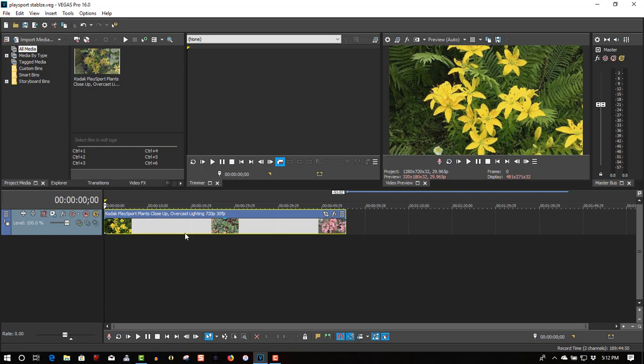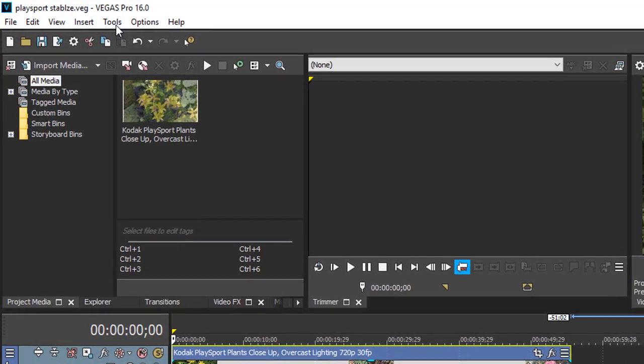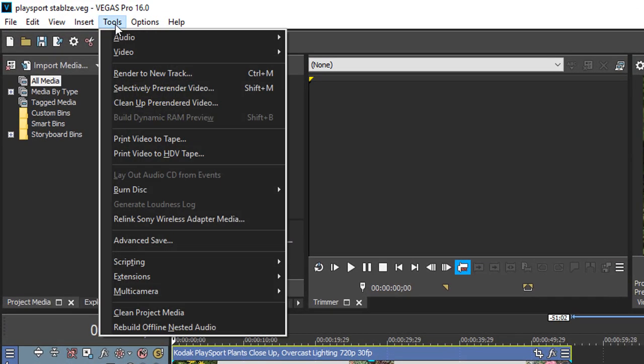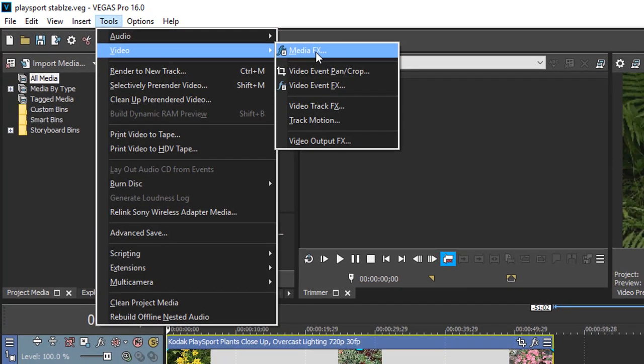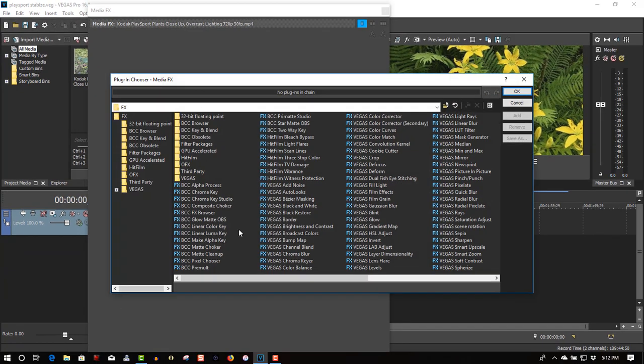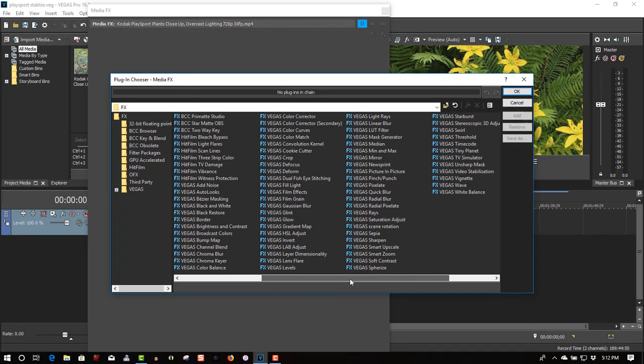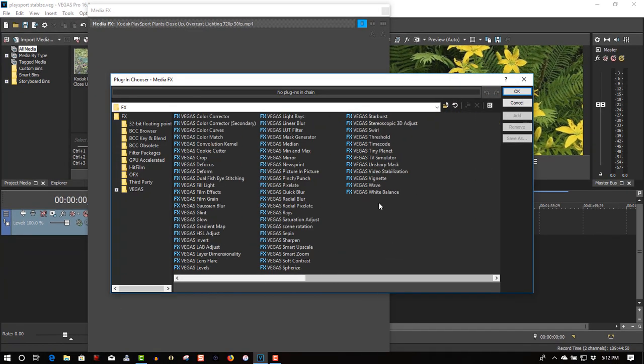So highlight your clip. Go to Tools, Video, MediaFX. Select Vegas Video Stabilization, click OK.